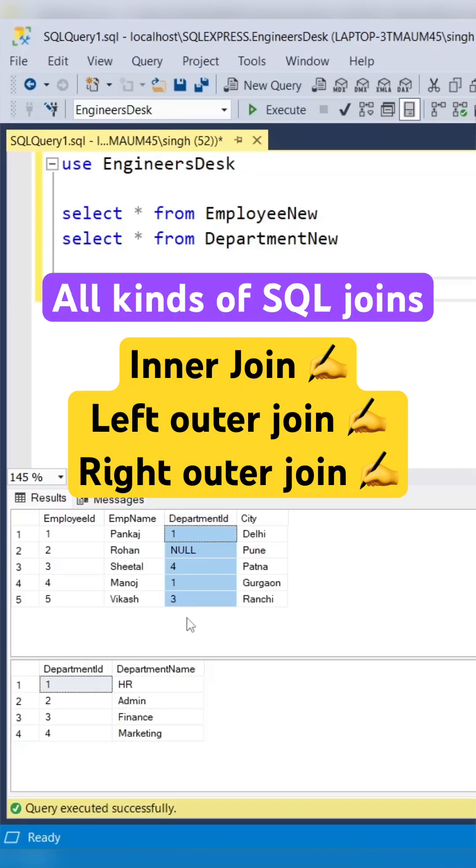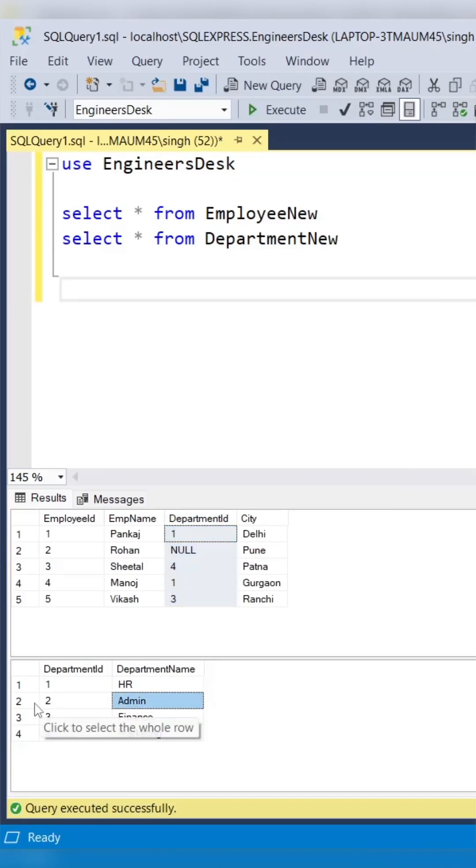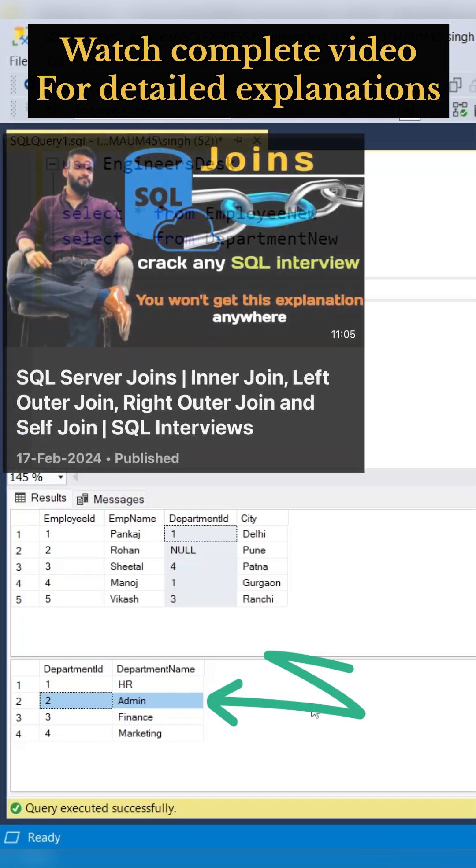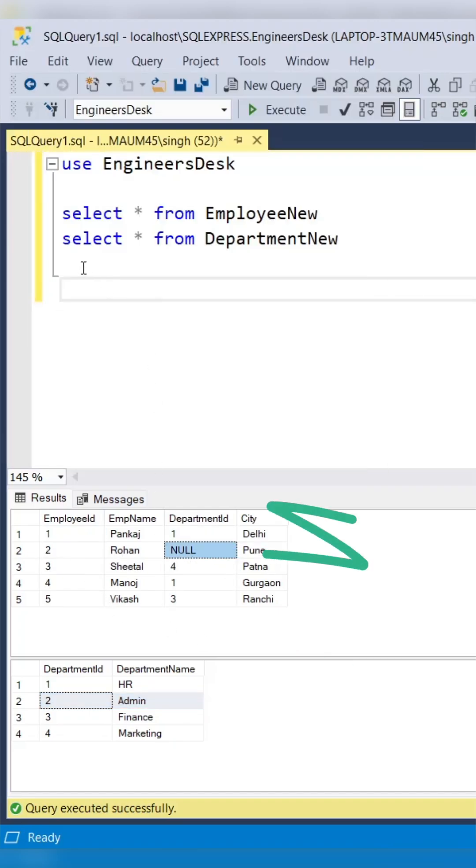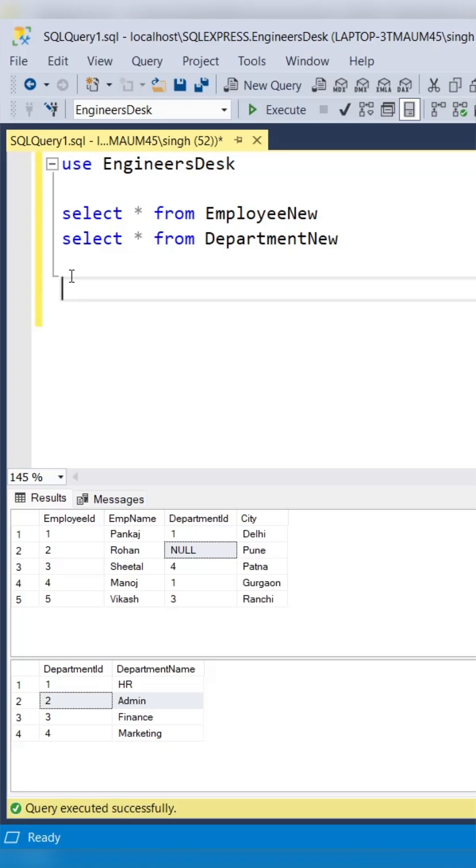Let's look into all kinds of SQL joins. For that, we have created two tables: EmployeeNew and DepartmentNew. Employee ID 2 does not have any department ID, and department ID 2 is not present in the EmployeeNew table.